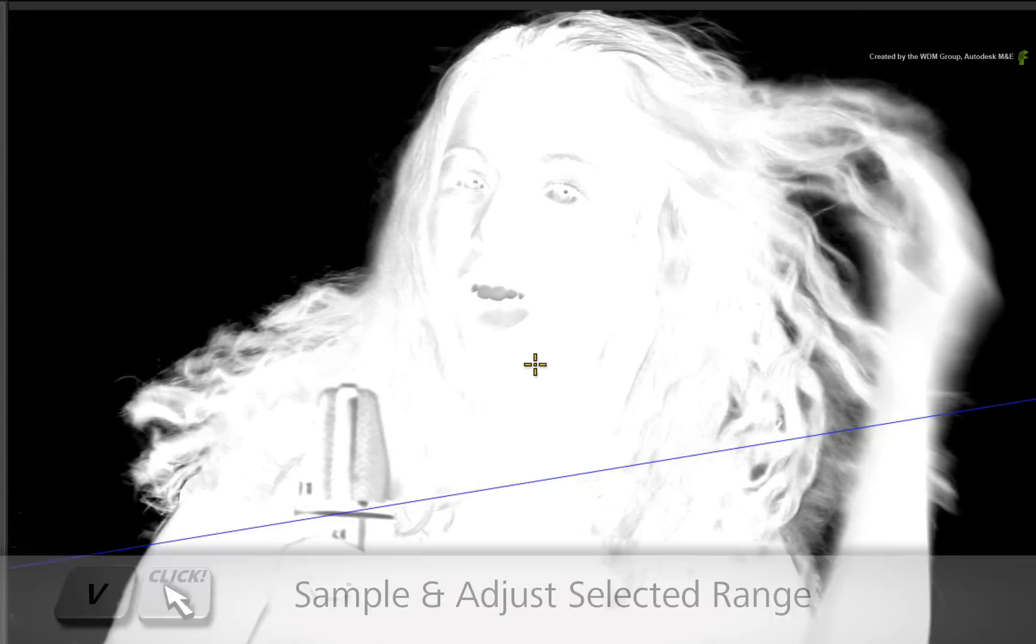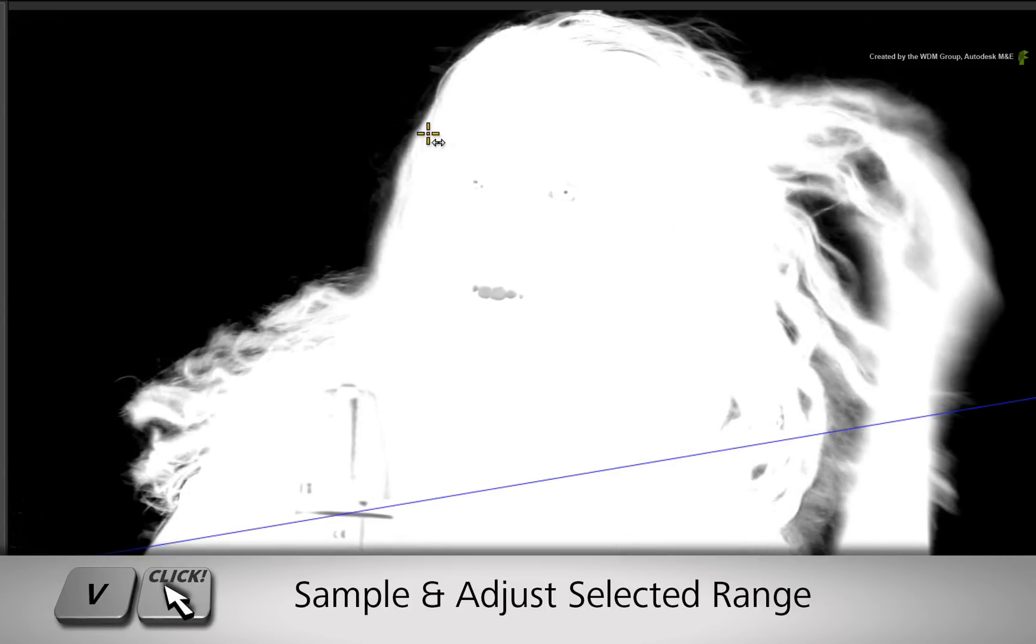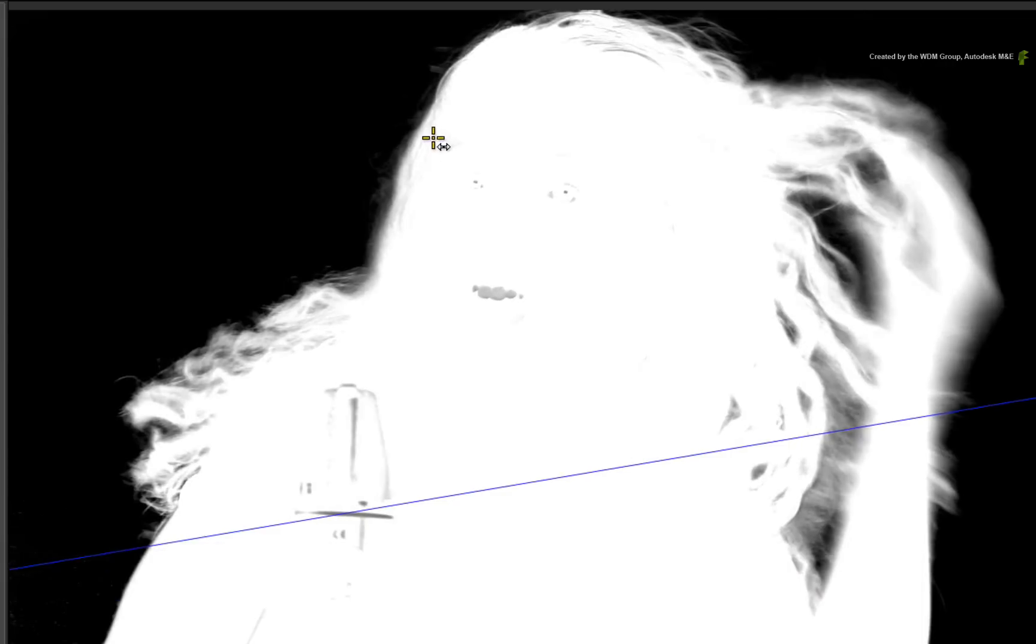So hold the V hotkey and drag the image to adjust the softness in specific areas. But the noise reduction will remain.